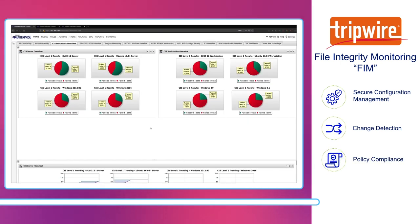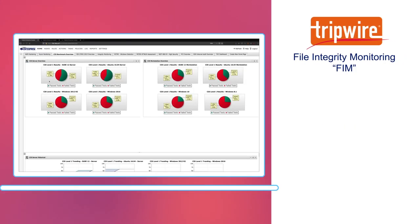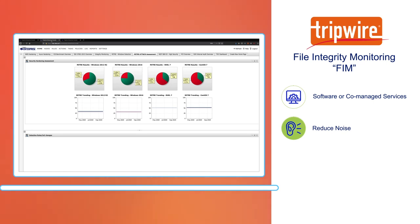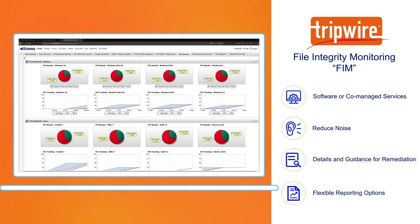Tripwire's secure configuration and FIM solutions are available as either software or as co-managed services, reduce noise for your teams by filtering out the bad changes from the authorized changes, provide the important details and guidance needed for speedy remediation, and deliver flexible reporting options to make everybody happy, even the auditors.